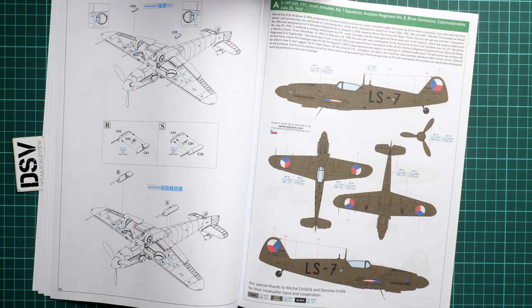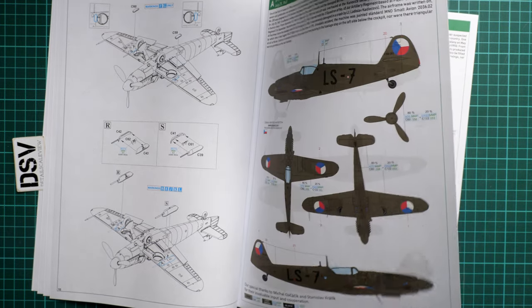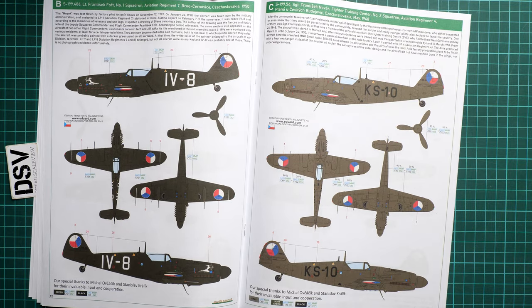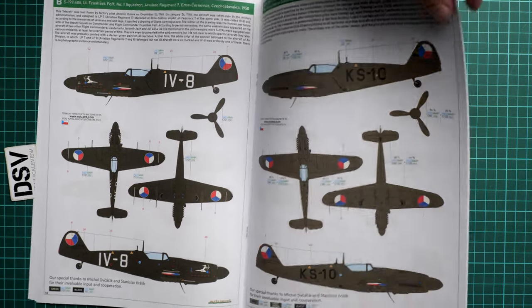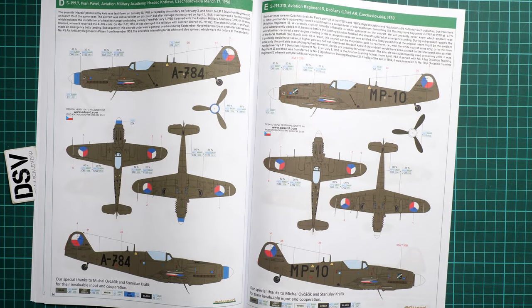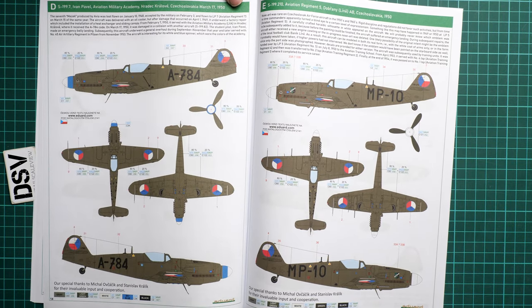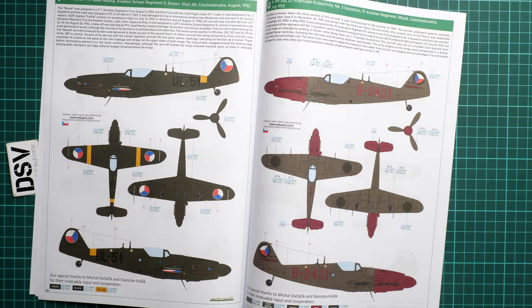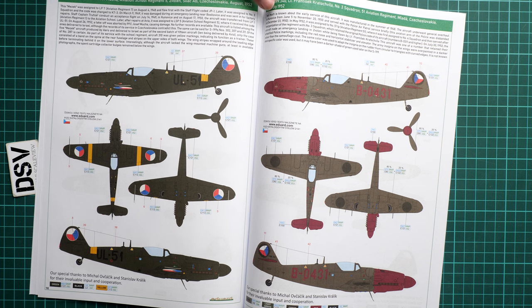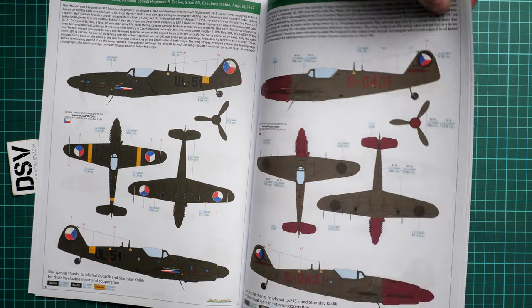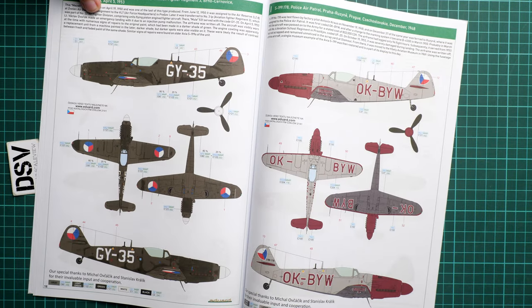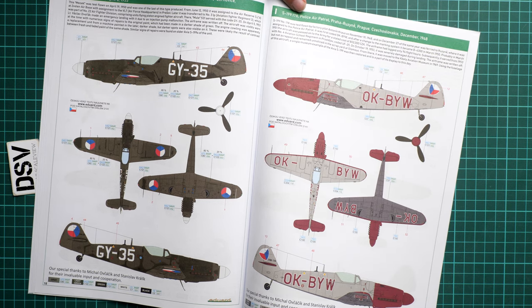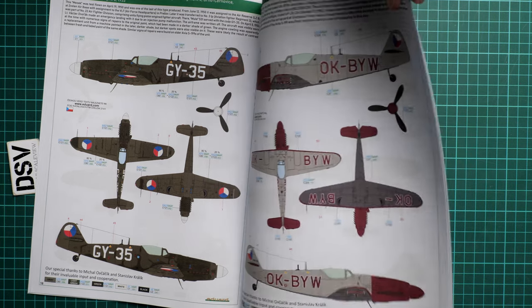Here we start with the first marking—aircraft from July 1949. Here's another one from 1950, one more from 1948. These are Czechoslovak aircraft. We continue with aircraft from 1950, and this one from the same year. Next we have aircraft from August 1952 and July 1952. This one is quite interesting because of this red nose section—who knows, maybe you'd like to copy this particular type. We continue with aircraft from April 1953 and one more from December 1948.